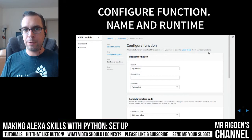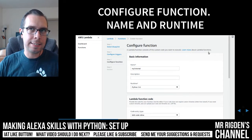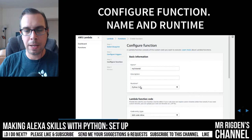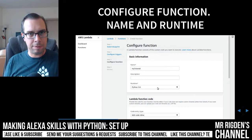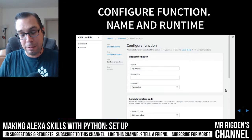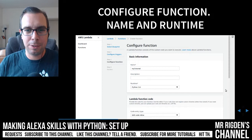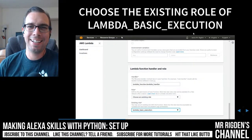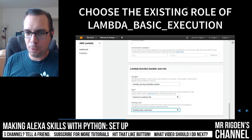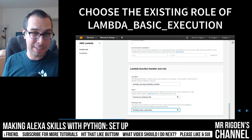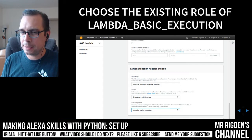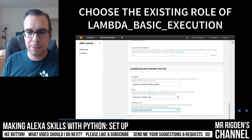Now we're going to configure the function. This tutorial series is not intended for you to follow along exactly, so you can name your skill whatever you want. In this example, we're calling it 'my tutorial.' I recommend choosing the Python 3.6 runtime — there are different ways to make Lambda functions, but this series is Alexa Skills with Python, and we choose 3.6 because 2.7 is old. We're going to choose an existing role of Lambda basic execution. If you don't have an existing role, things get more complicated — check the Amazon documentation. I'll put the link in the show description, but hopefully it's there by default.